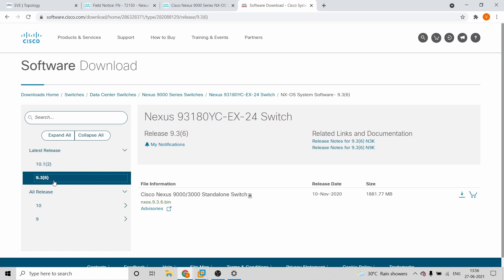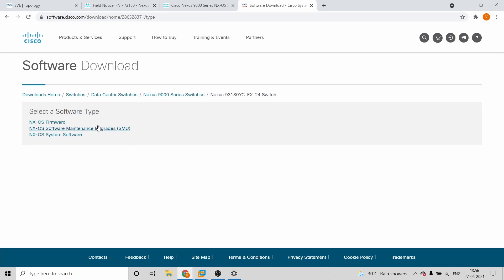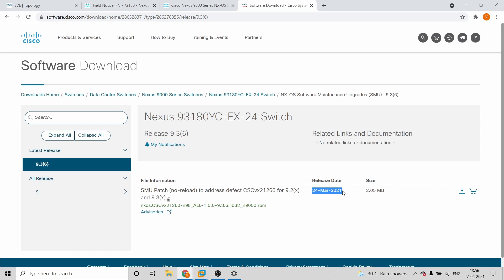For example, version 9.3.6 was released on 10 November and is a stable version. Below that you'll find SMU — Software Maintenance Upgrades — which are patches. You can see that 9.3.6 has the latest patch from 24 March 2021, so it has all bug fixes. It's always better to install a stable version plus its SMU patches rather than going for the very latest version and encountering unknown bugs.